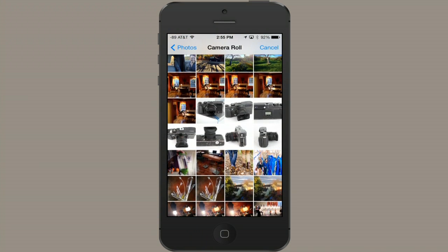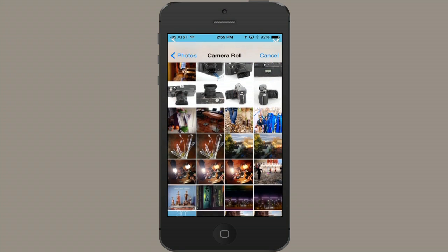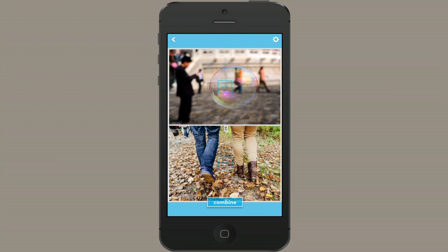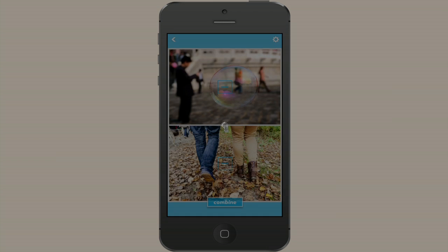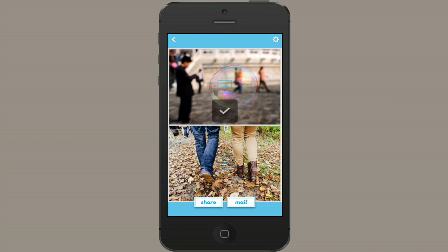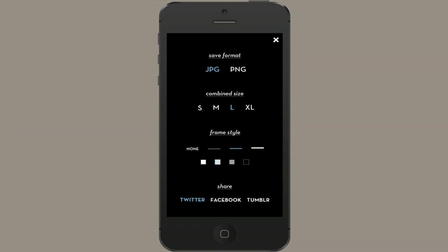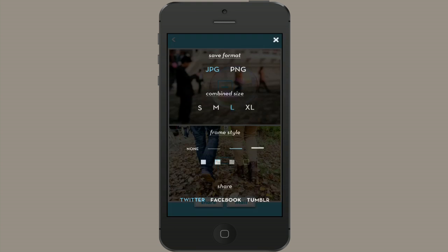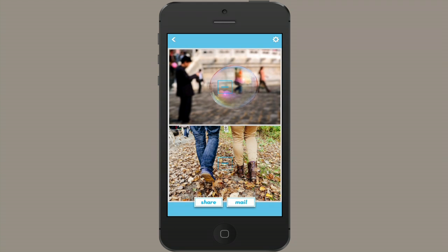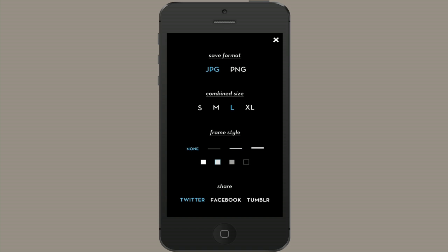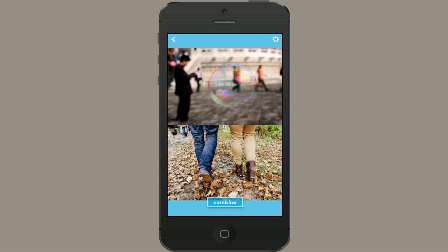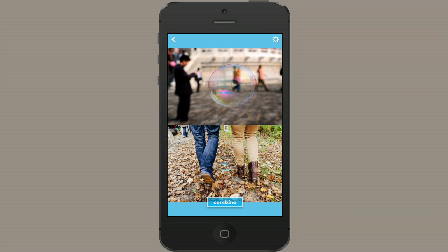I'll select this one here. Now I'll tap Combine and it automatically saves it to your camera roll. In the upper right are settings and you can change how exactly it saves it. You can also change the frame style, so if you don't want any frame at all, it'll look like that instead.